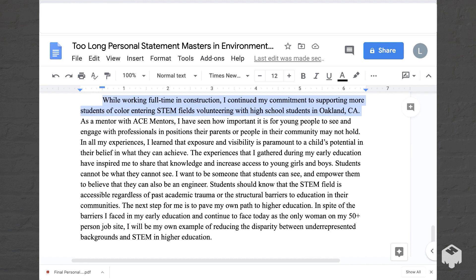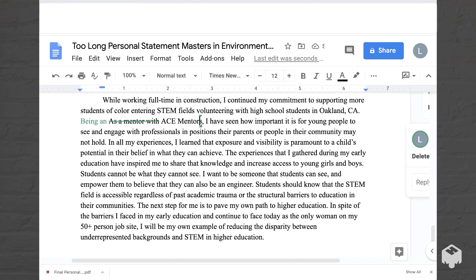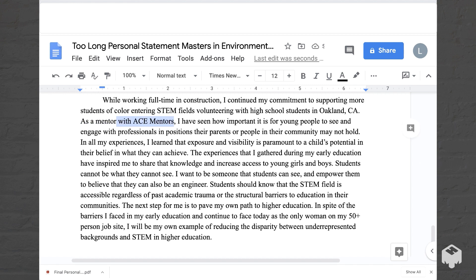'While working full-time in construction, I continued my commitment to supporting more students of color entering STEM fields, volunteering with high school students in Oakland, California. As a mentor with ACE Mentors, I've seen how important it is for young people to see and engage with professionals in positions their parents or people in the community may not hold.' You can cut this down so you're not saying 'mentor' twice — maybe say 'being an ACE mentor' and your resume would have a section explaining what ACE Mentors is. Alternatively, just say 'as a mentor' and not mention the program name. Either option works.